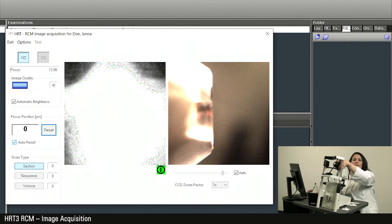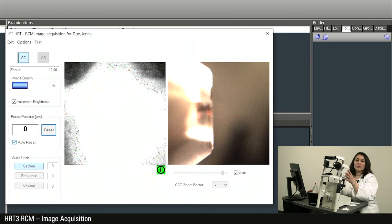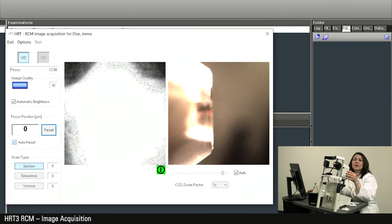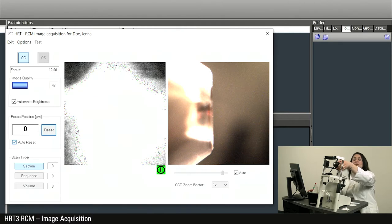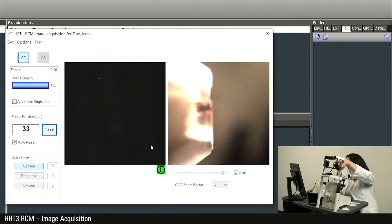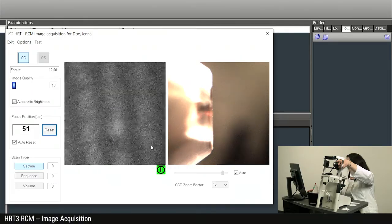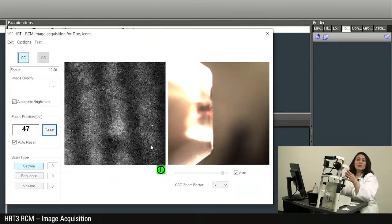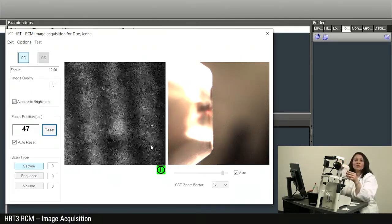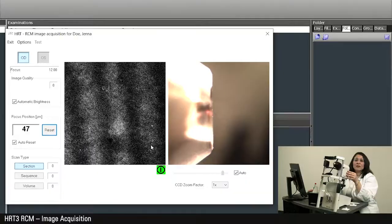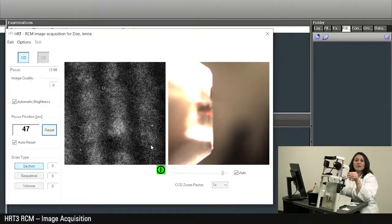The focal plane on the anterior surface of the tomo cap is now set to zero micrometers so that the depth of the examined structure can be read from this position while measuring corneal structures. To make obtaining the first image easier after docking to the cornea, I recommend setting the focus position value to plus 50 micrometers.